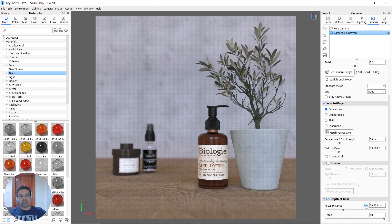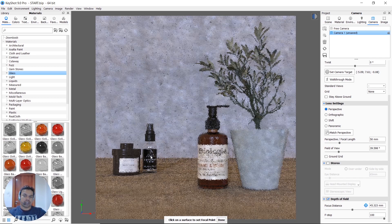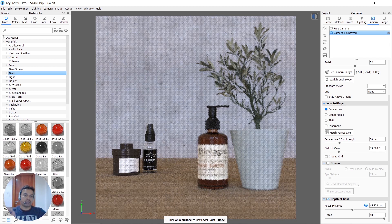We will select the focus point and set the focus point here, then set the blue tick. We will set the focus point to the back side of the object and also set the object to the front area.